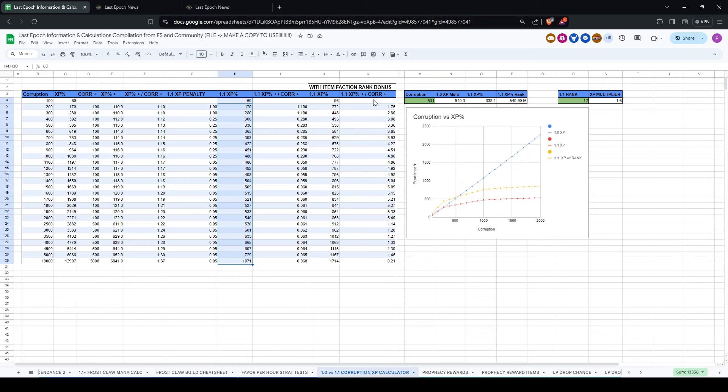So if you look at the values with the rank modifier, what's interesting is it actually starts a bit higher. This is assuming rank 12. You're not going to have rank 12 on your first character, but like say you make an alt, this is what you're looking at, and you can see here in the chart, the yellow is with the rank bonus, so here I have rank 12 plugged in here.